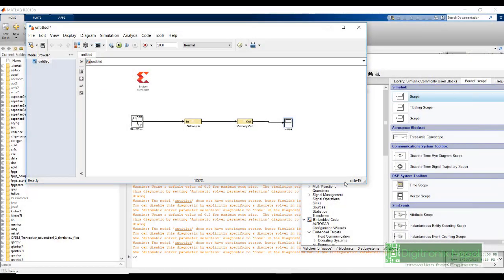This was the basic introduction to Simulink and Xilinx System Generator. How we can use different Xilinx System Generator blocks to design our model based design. Thank you.